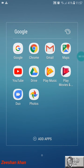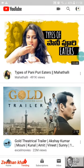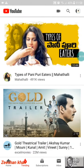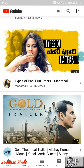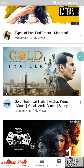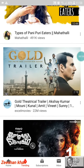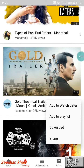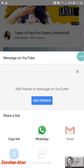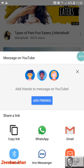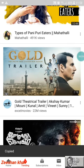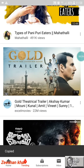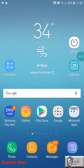Now you have to open your YouTube application. You can find the videos here. I'm going to download this one, so click on Share and copy the link from here, then go back.